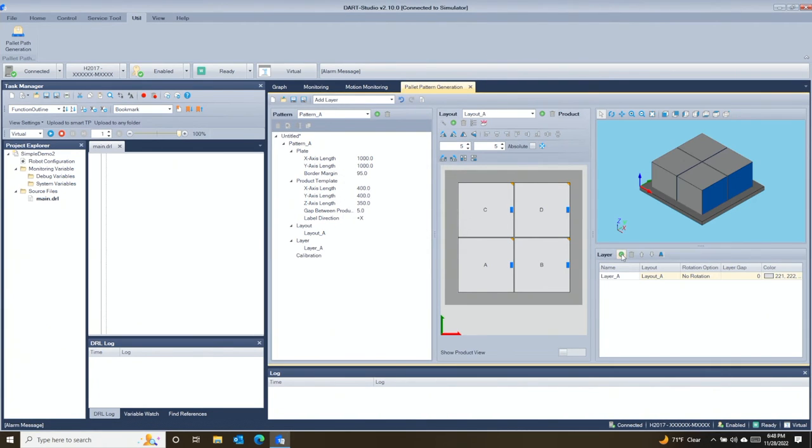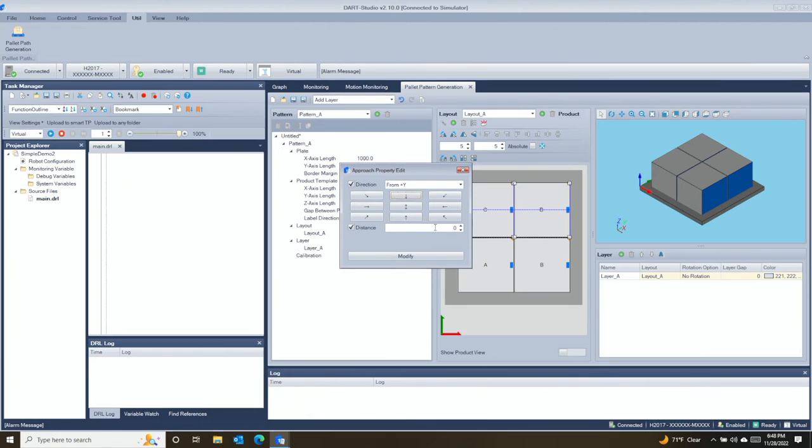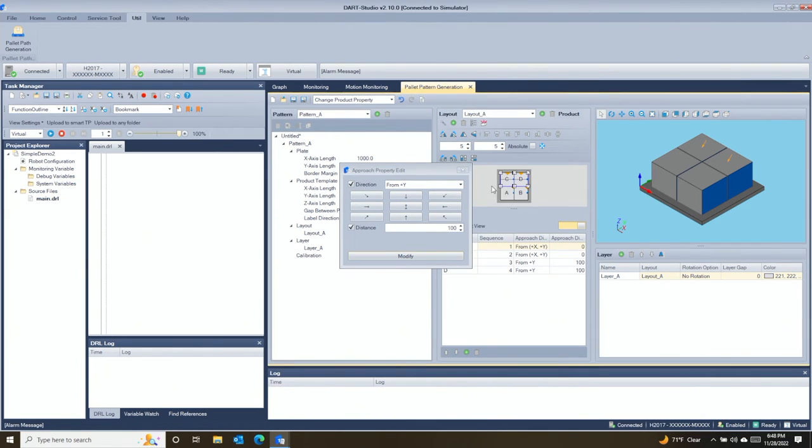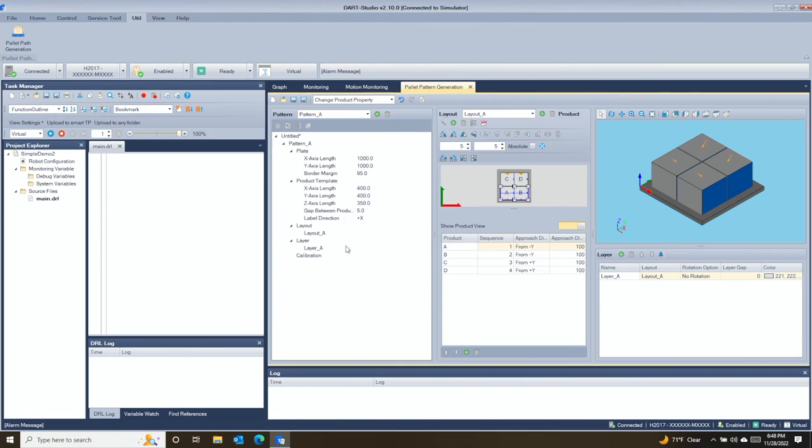While designing the layout, you can choose the direction and height of the approach, the order in which the boxes are picked, and how the boxes should be placed in reference to the label.